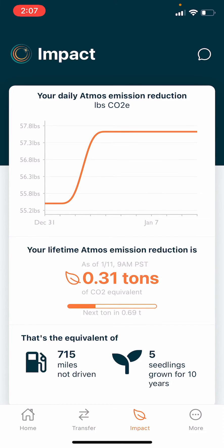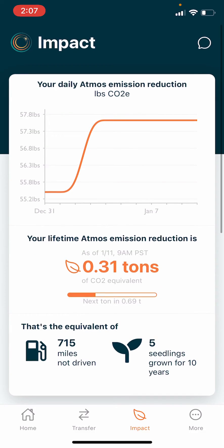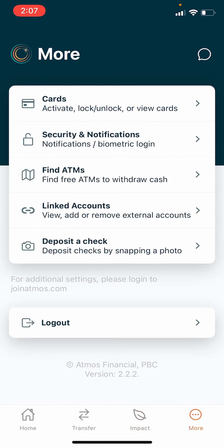Impact, where you can see the climate impact your deposited money is having, being lent out to solar projects etc. And More, where you can do things like manage cards and turn on security notifications.